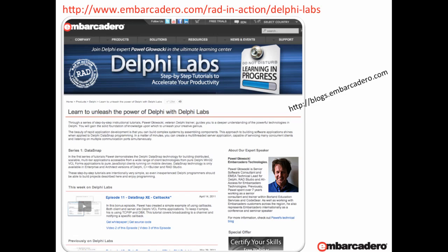I hope that's given you a really good insight into how simple it is to set up mobile connectors, and the power that they can bring you as a Delphi or C++ Builder developer — to be able to open up the ability to have multiple devices connecting into your servers and your contained business logic. For more information on DataSnap, please visit www.embarcadero.com/rad-in-action/delphi-labs.